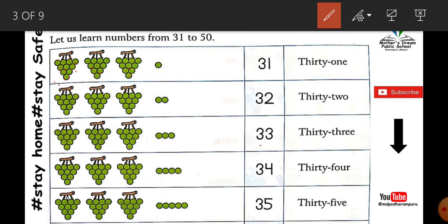Next, three groups of grapes and two extra. How many are in one group? Three groups of ten make thirty. And two extra. So the number is thirty-two. T-H-I-R-T-Y. Thirty. T-W-O. Two. Thirty-two.